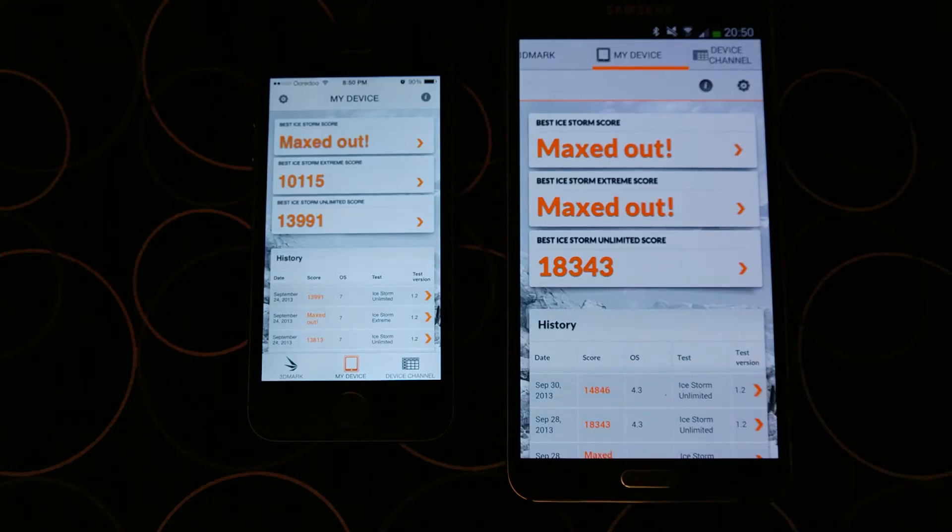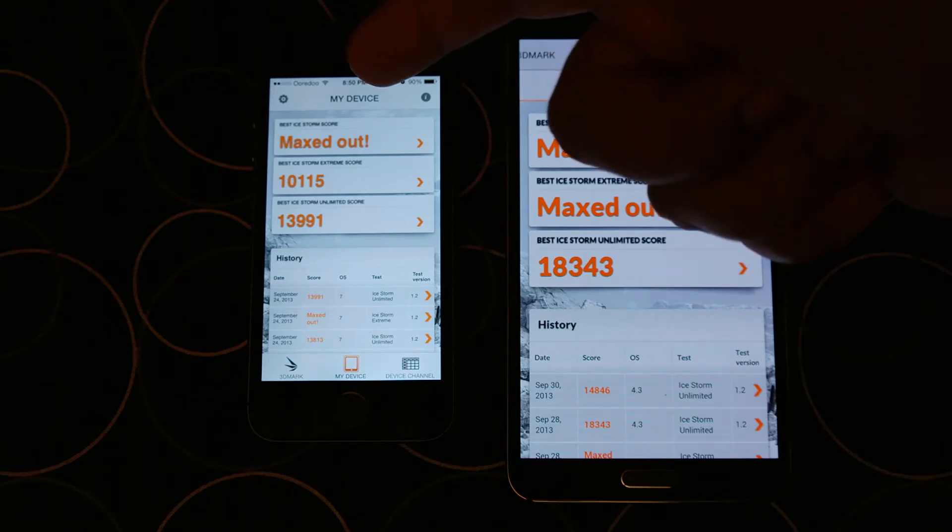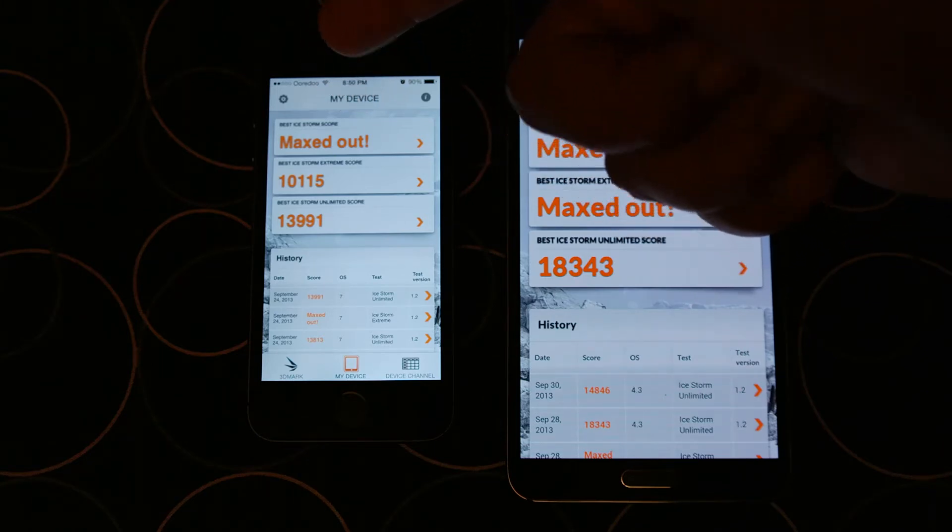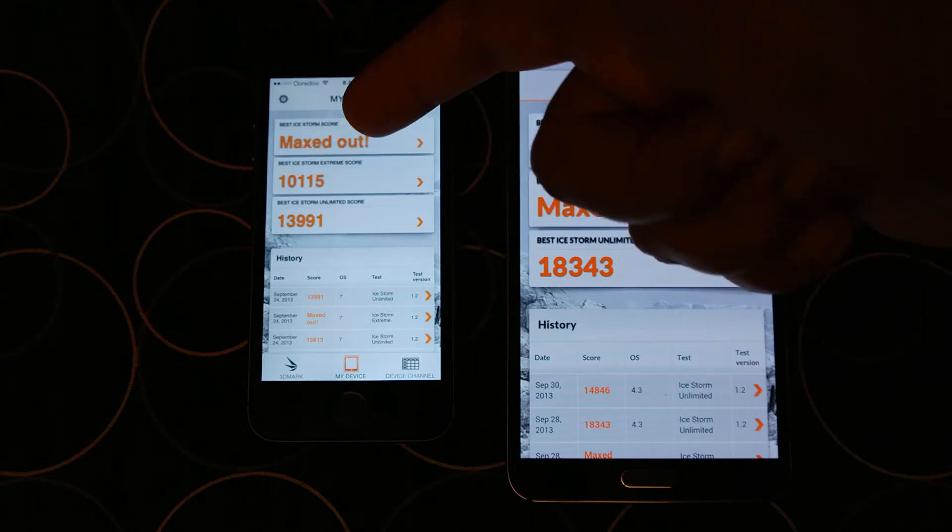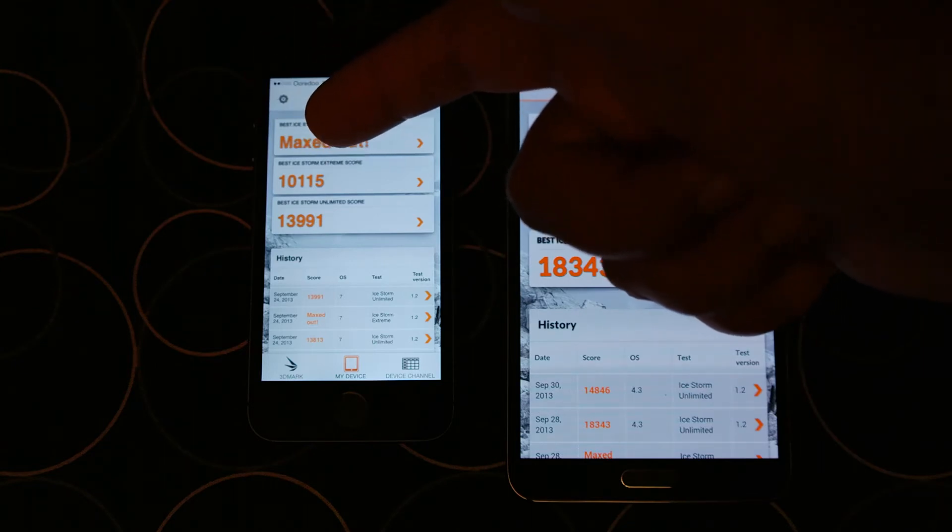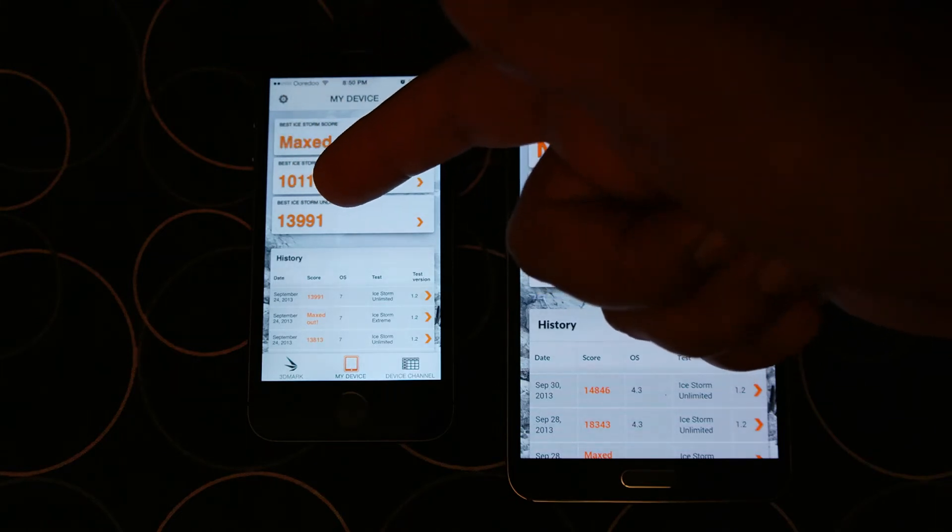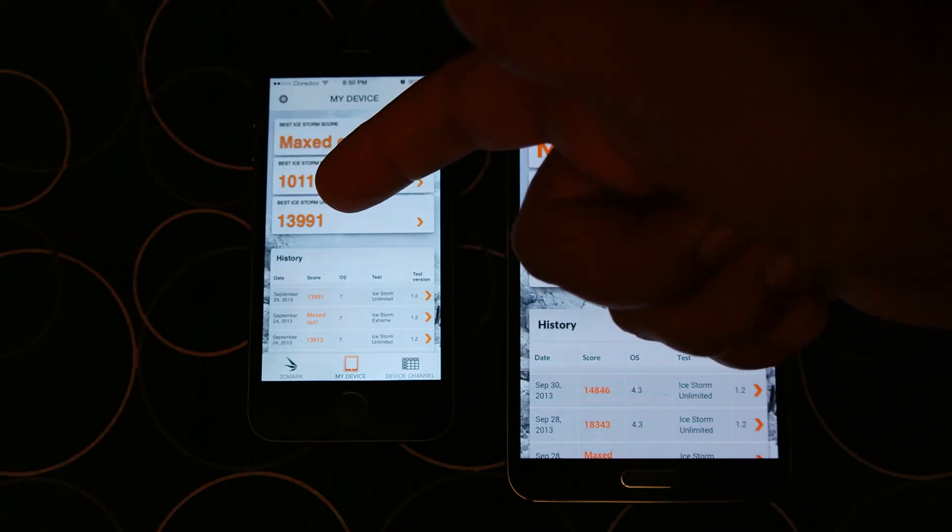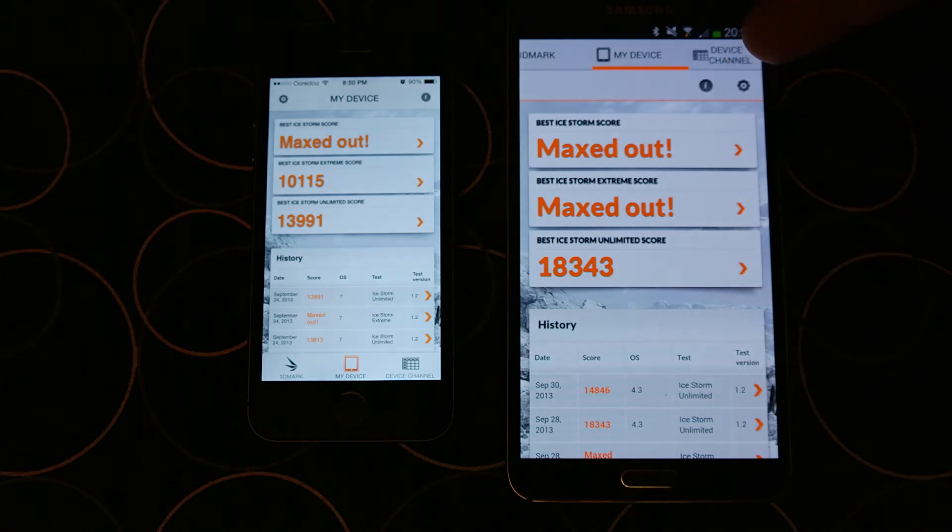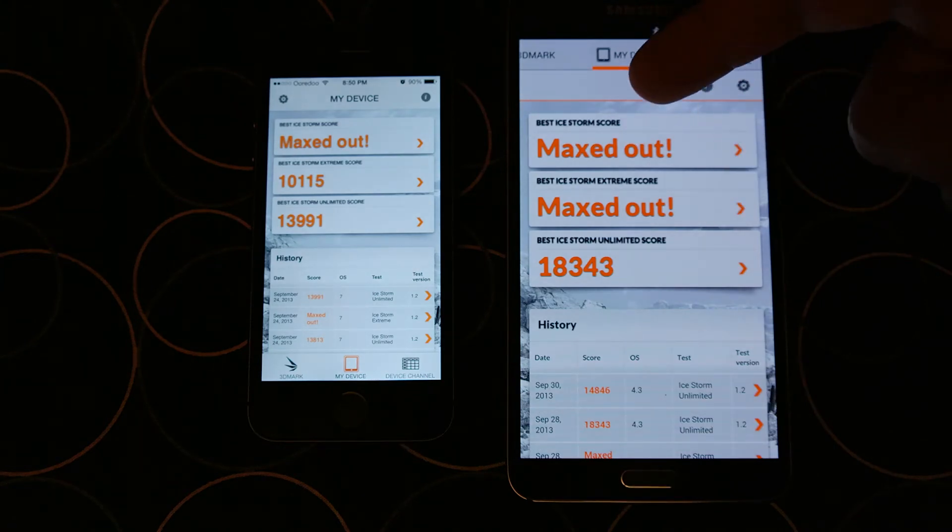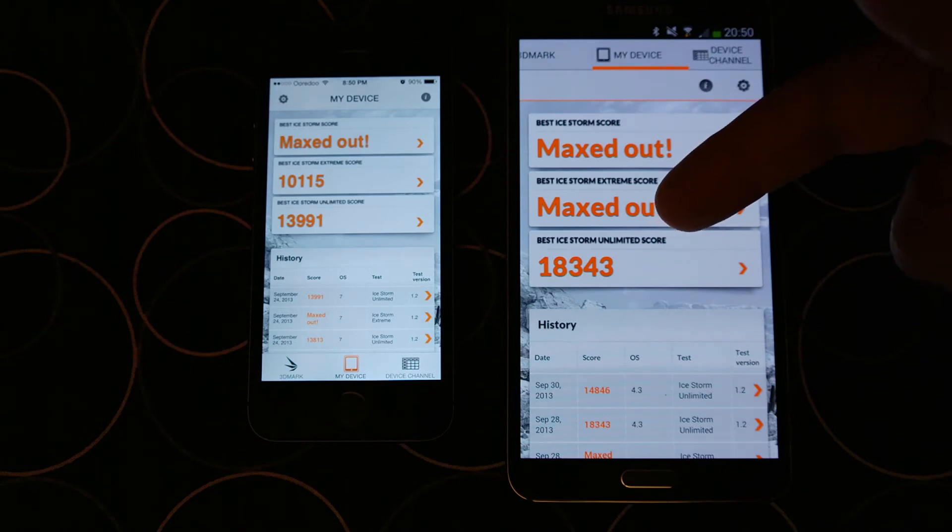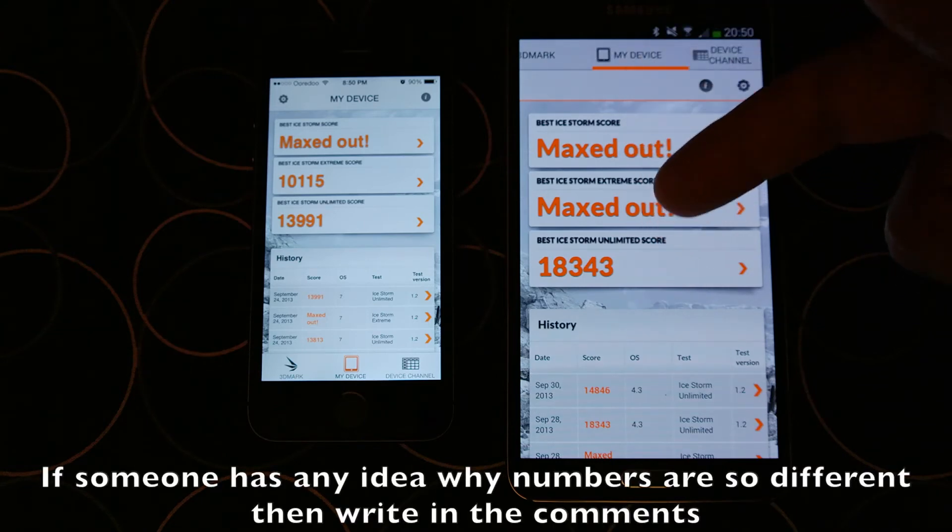Next up is 3DMark benchmark. iPhone 5S maxed out on the first test, the Ice Storm test. On the Extreme test, iPhone 5S scored 10,115, and on Ultimate it scored 13,991. Note 3 maxed out on the first two tests, Ice Storm and Extreme. On Ultimate, Note 3 scored 18,343.